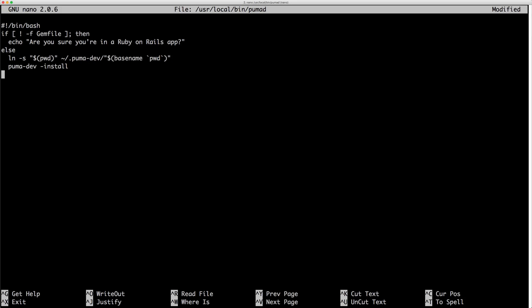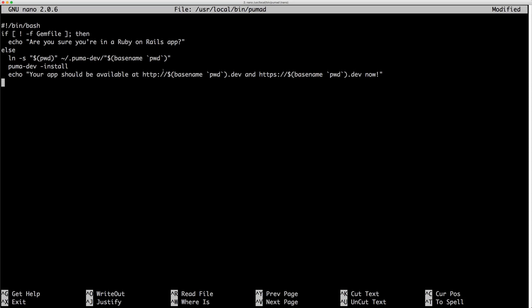And then you can create just a little echo script that says, Hey, here's your application should be available at the base name dot dev or the HTTPS base name dot dev. Then of course, you need to close your if statement,